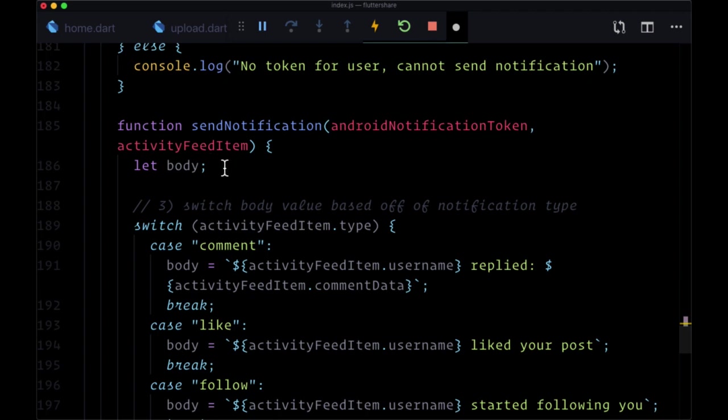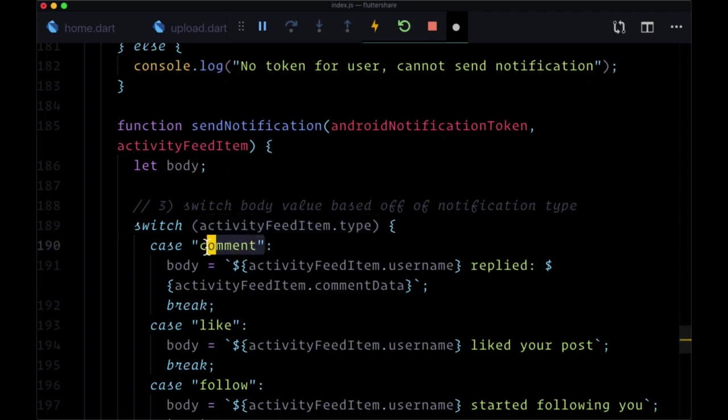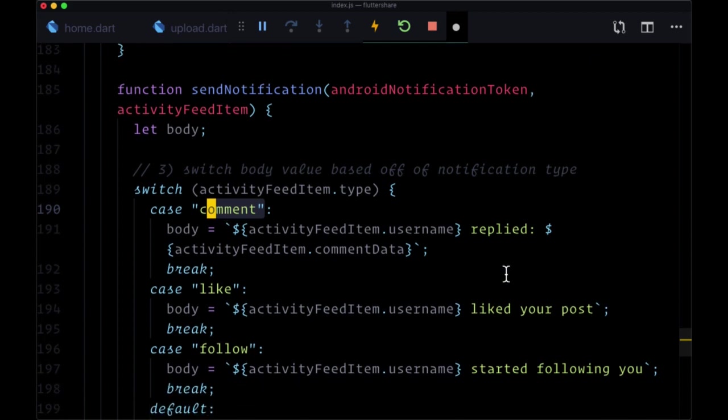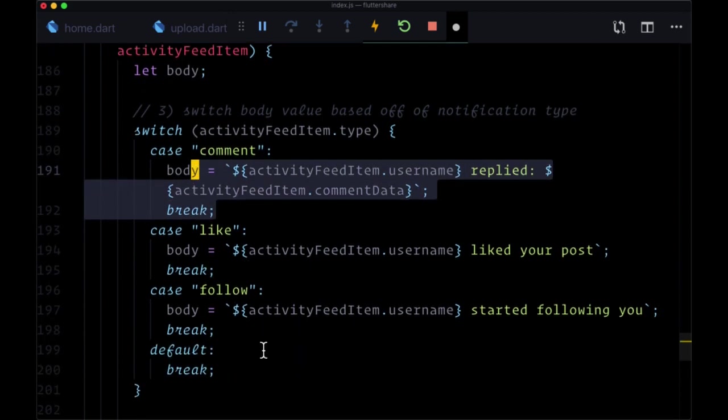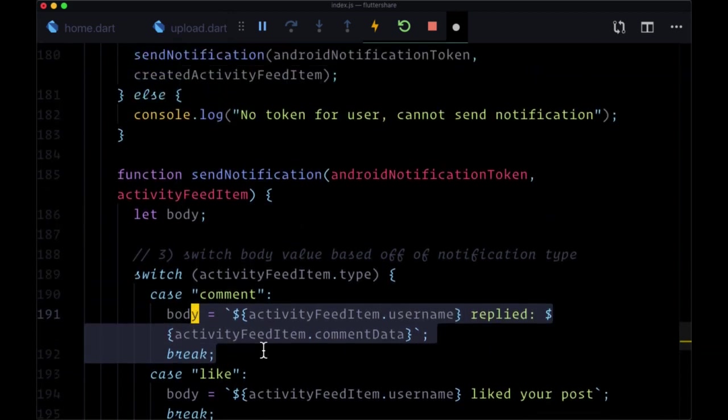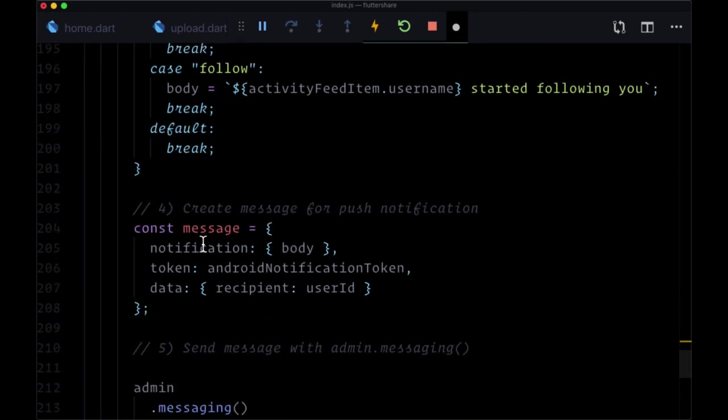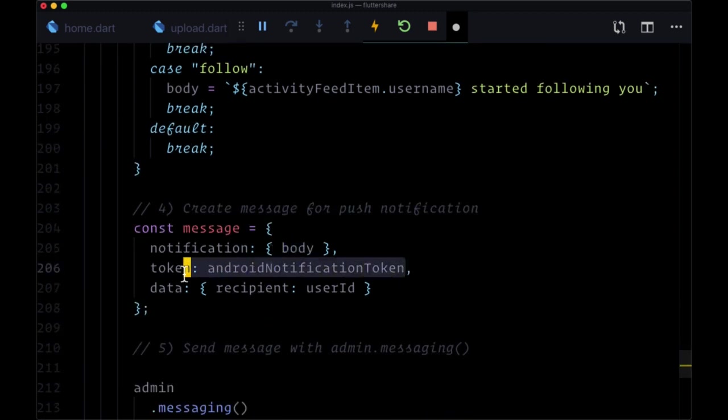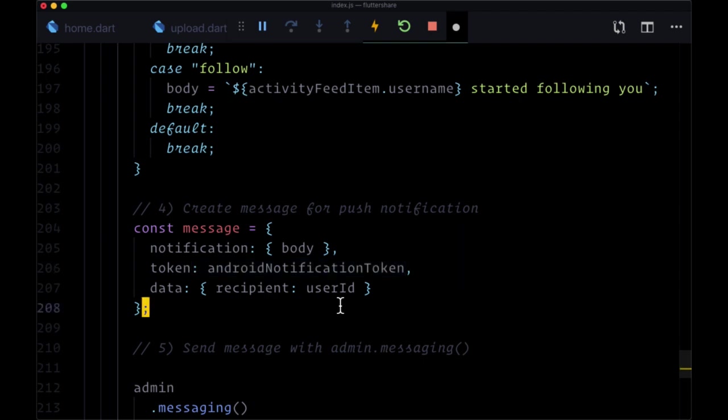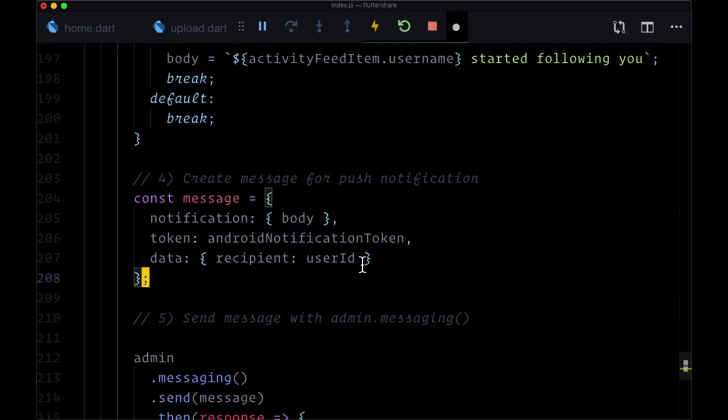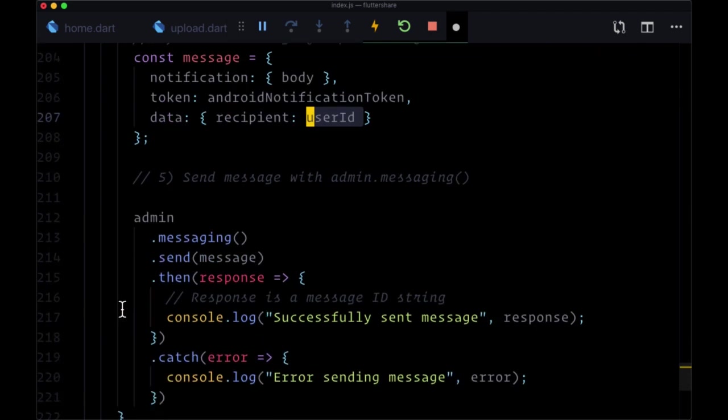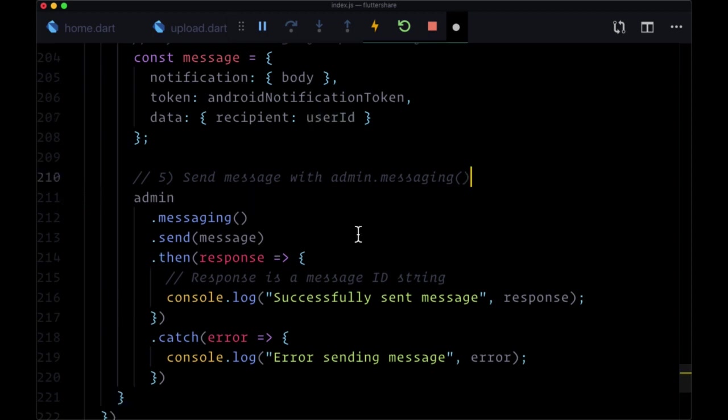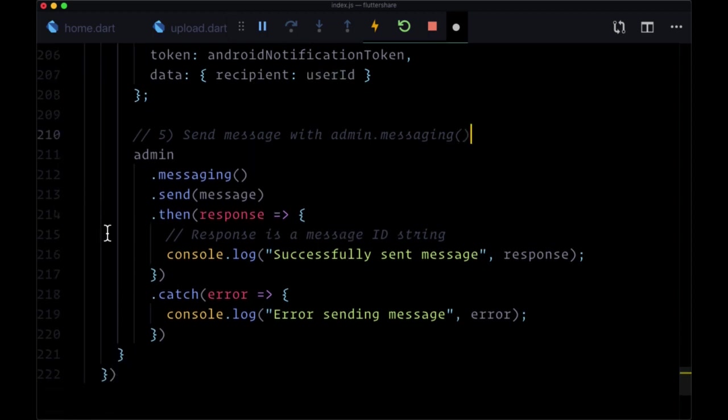So we pass the token and the activity feed item data to send notification. There, we take a look at the item's type. If it's a comment, then we provide its own text and the same for like and follow. So we make that the body of our message. And we pass through the token to say only send it to this recipient. And we add information about the recipient, namely their user id. Then we send our message with admin.messaging with the send method. And that'll either be resolved successfully or result in an error which we have to catch.